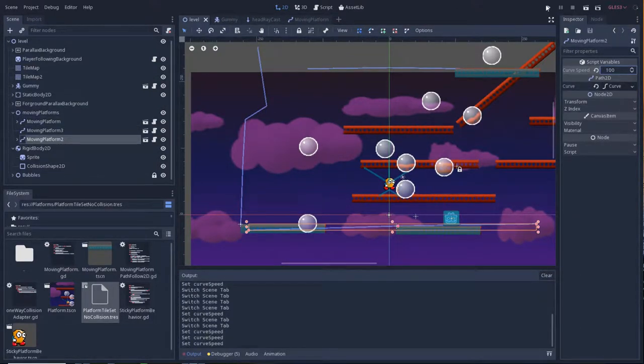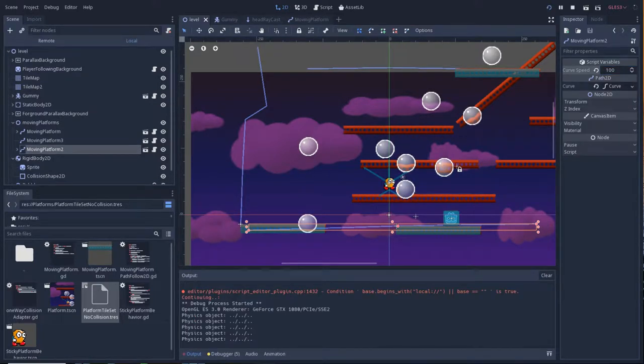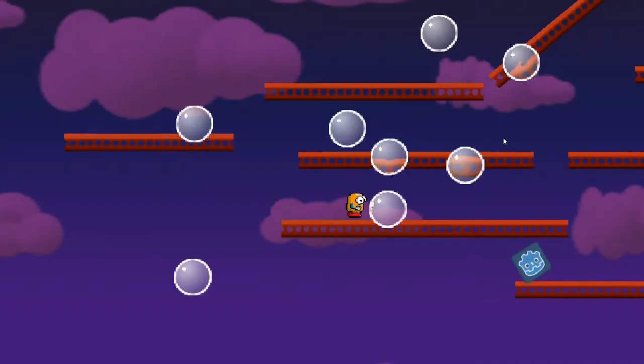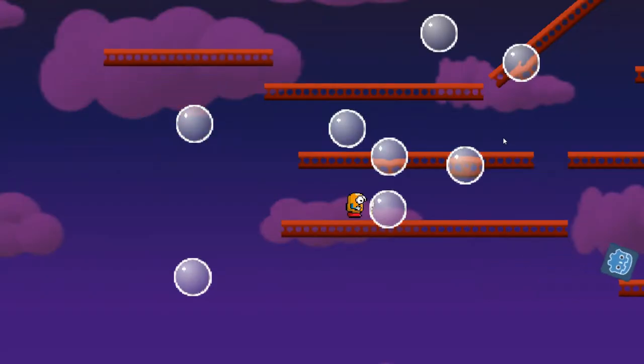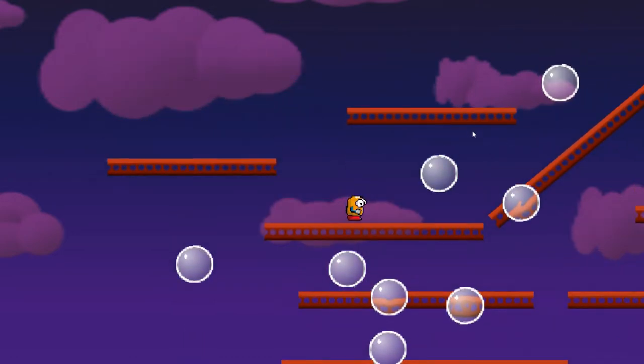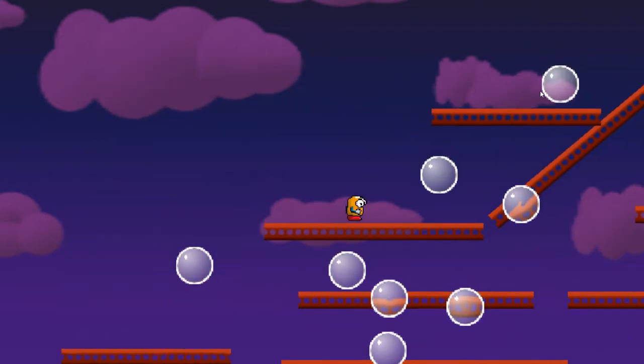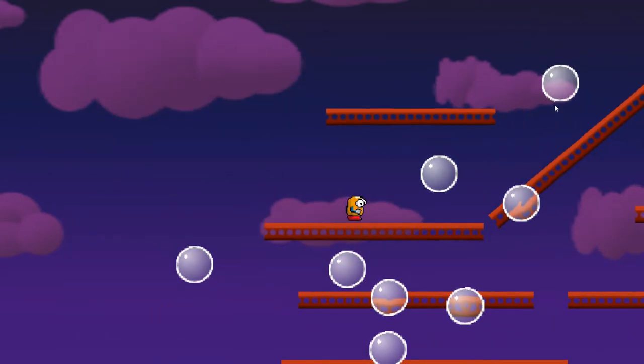Alright, so let's see what it looks like with the faster speed. Oh yeah, considerably faster. And now we'll show what it looks like with the slower speed.